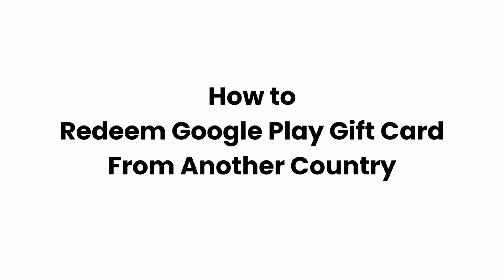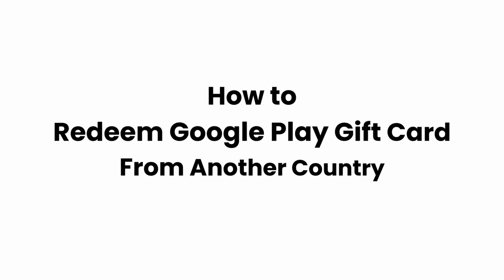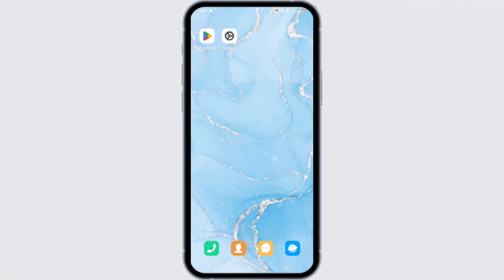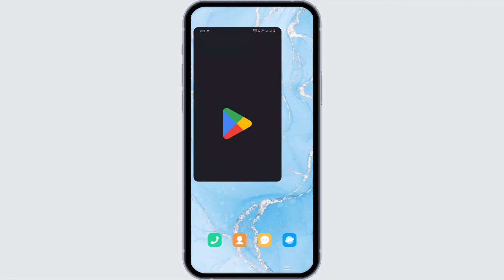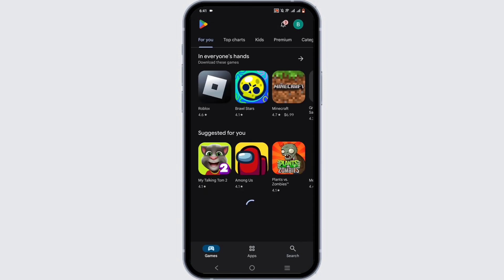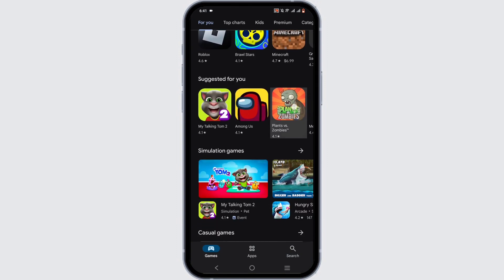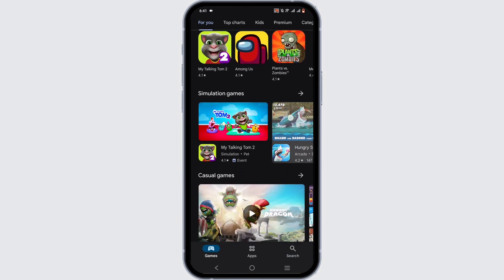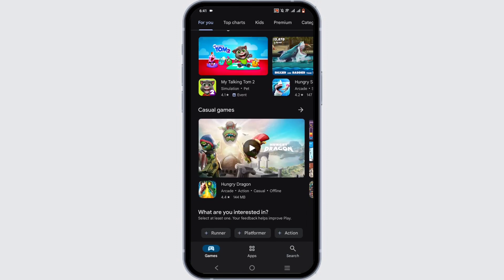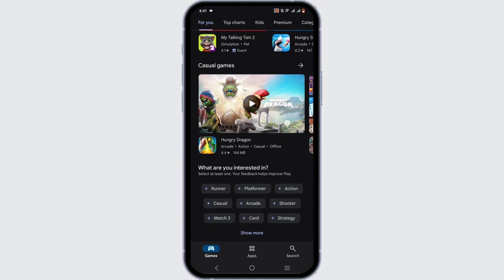How to redeem a Google Play gift card from another country. Hey guys, welcome back to the channel. Let's get right into this quick and easy tutorial. For this, open up your Play Store if you are an Android user.